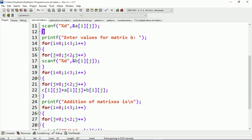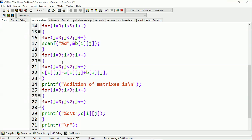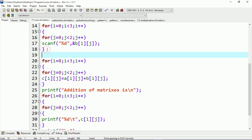The outer loop will execute three times for rows and the inner loop will execute two times for columns. Here you can see I'm executing an additional loop which will perform the addition of matrices A and B, and the result will be stored at matrix C.